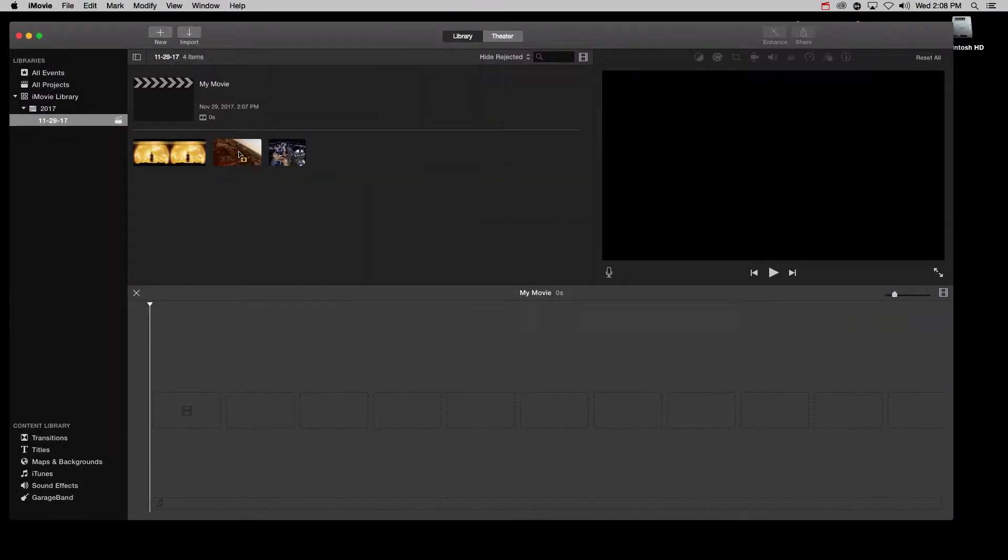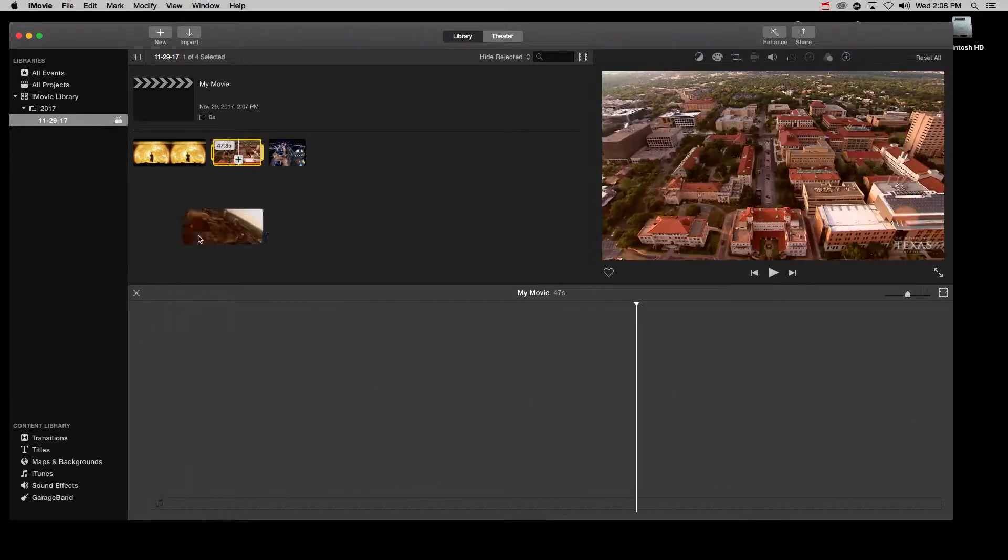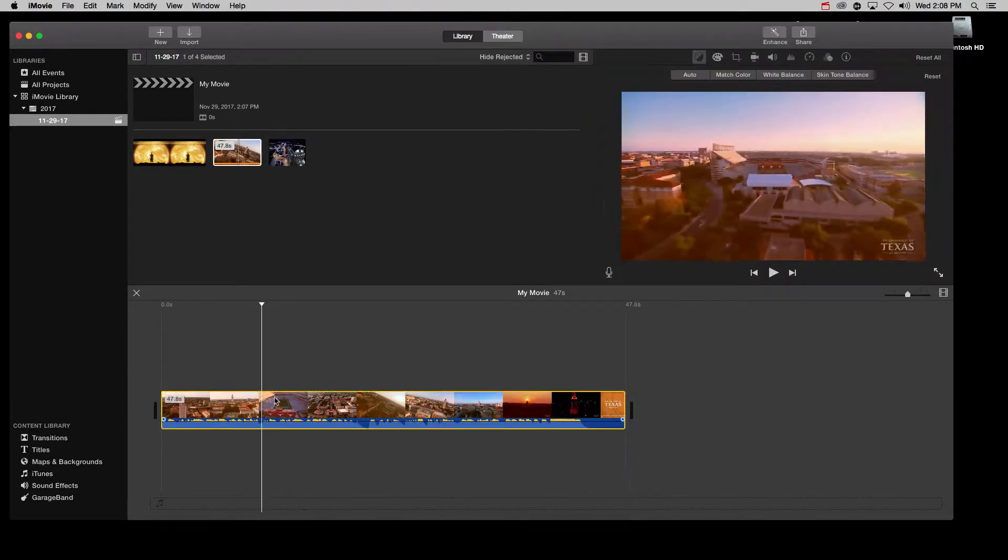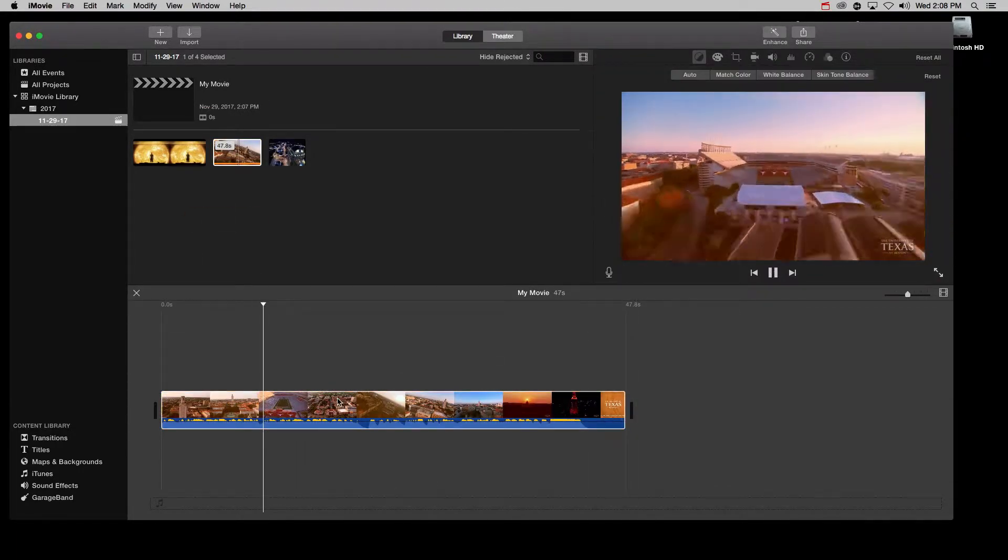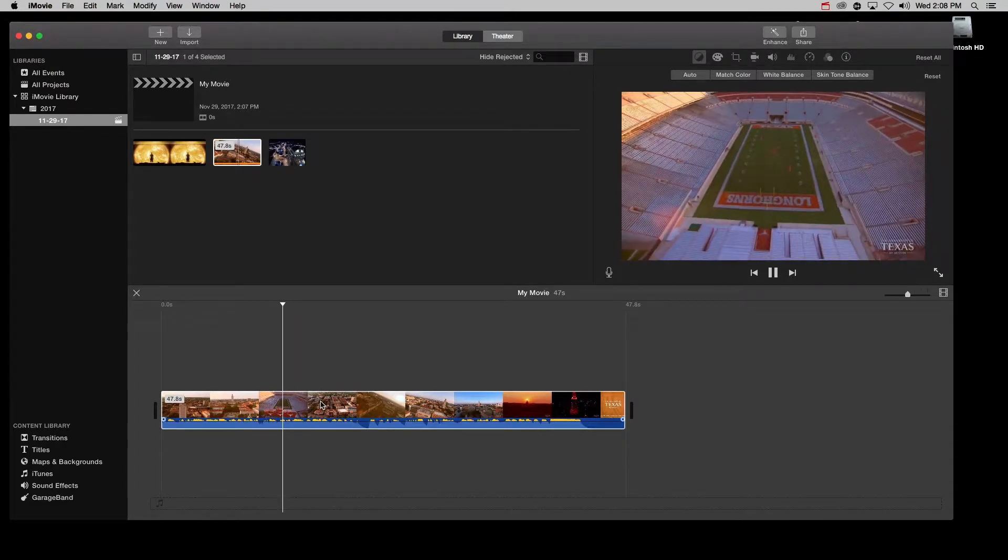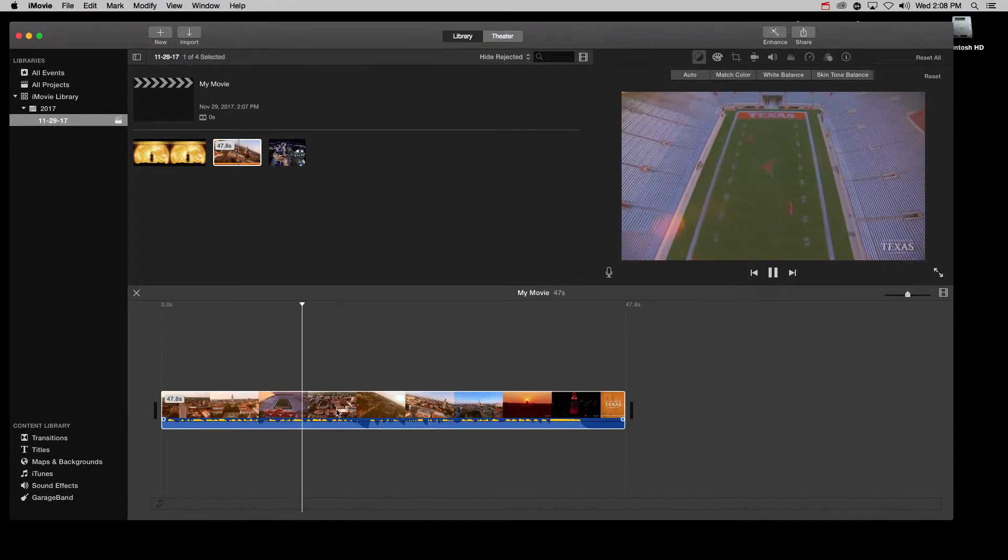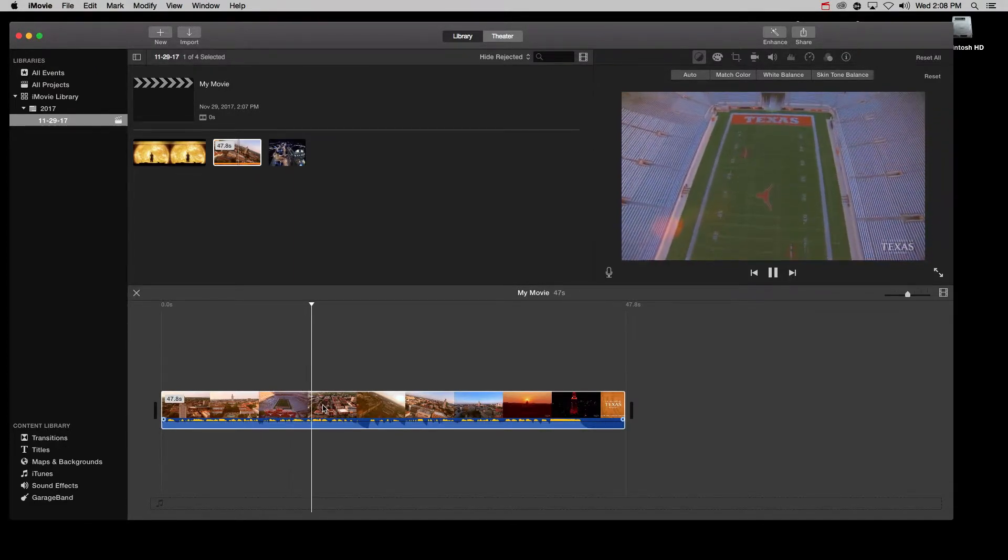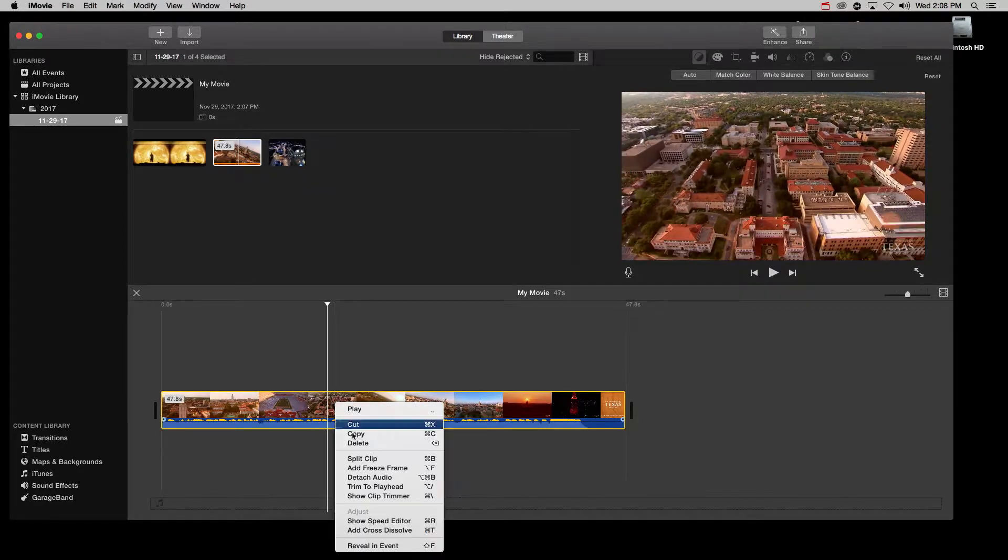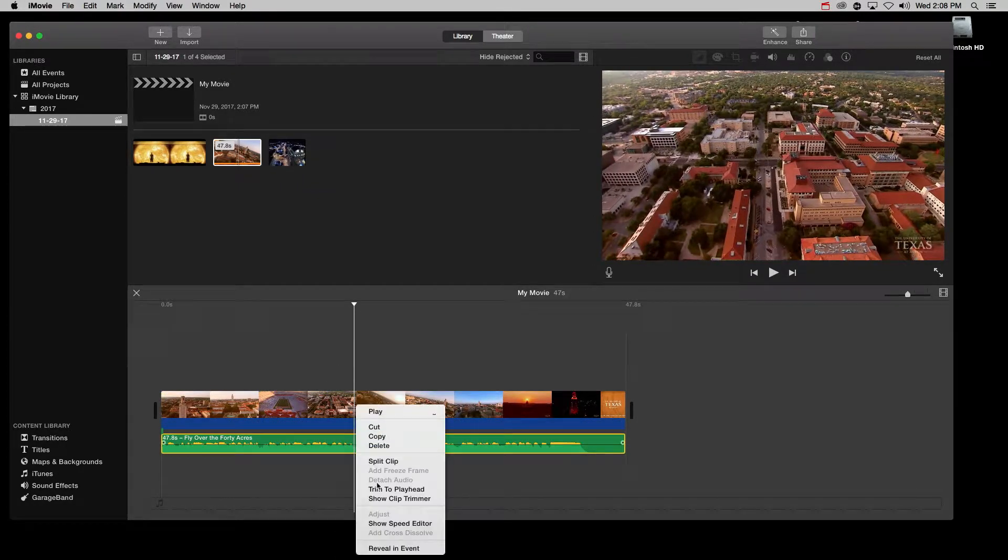To add the video to the workspace, just double click it and press the little plus symbol. I chose a video of the UT campus with our The Eyes of Texas Melody. With right click and detach audio and then delete, I'm getting rid of the audio of this video.